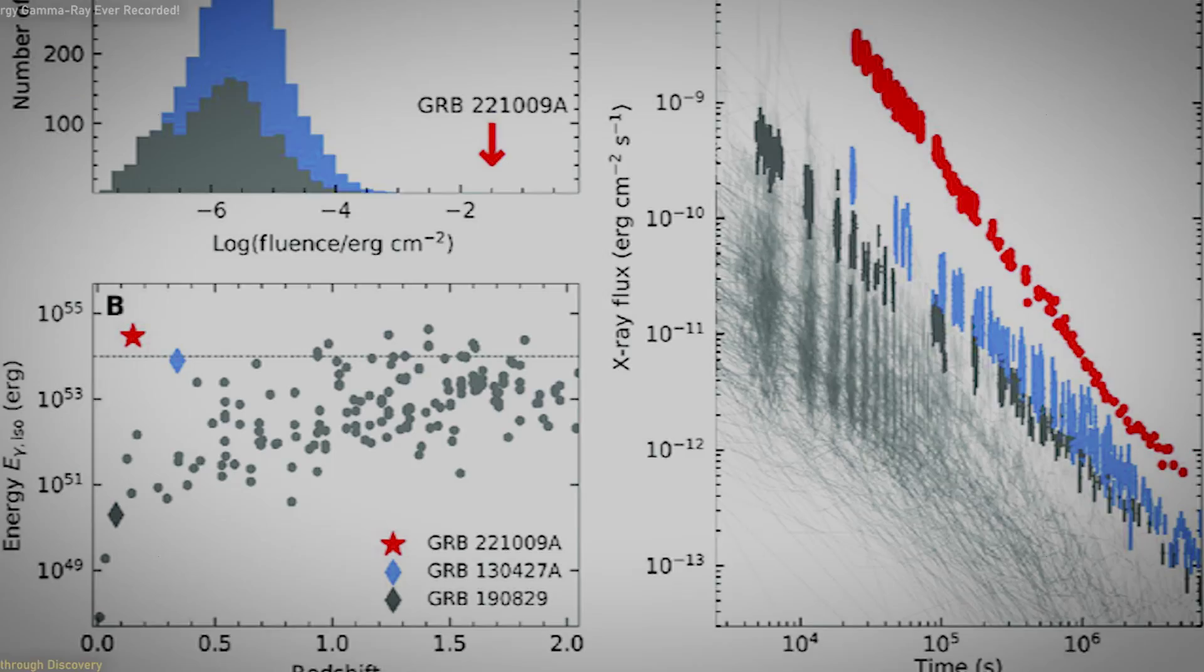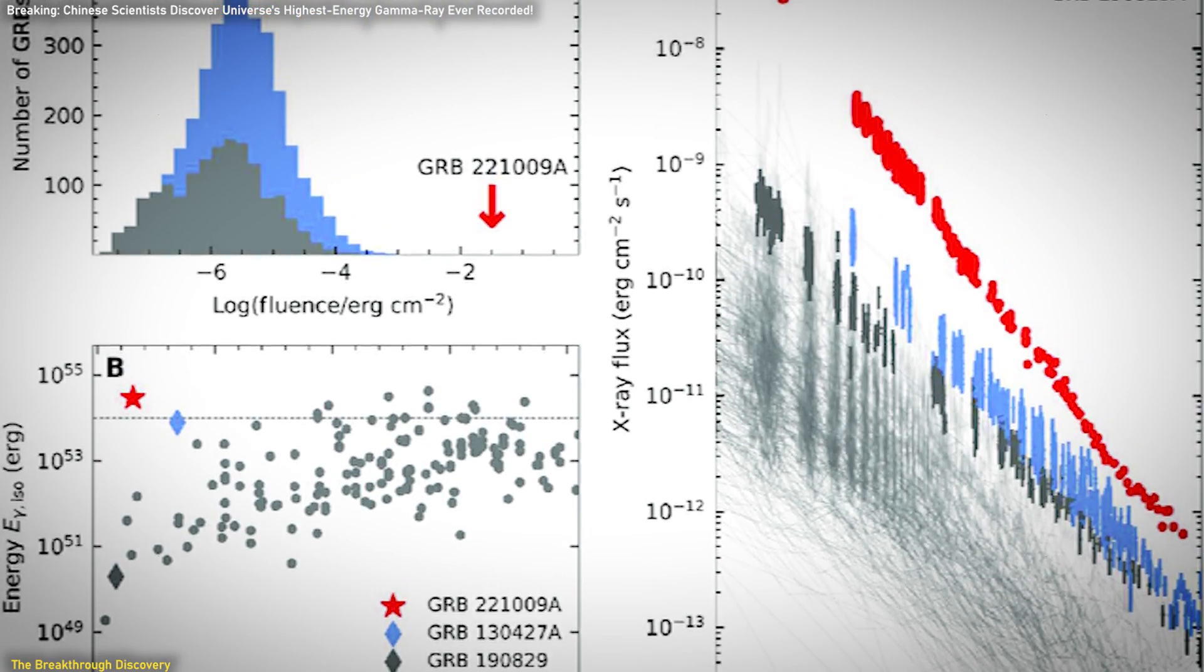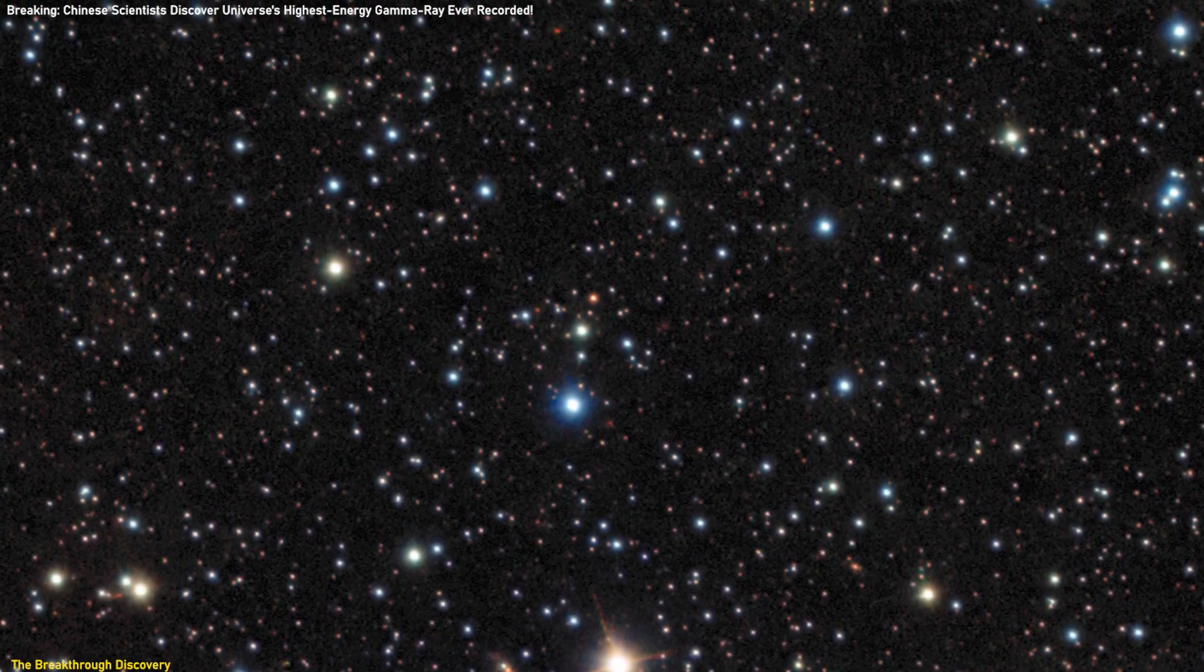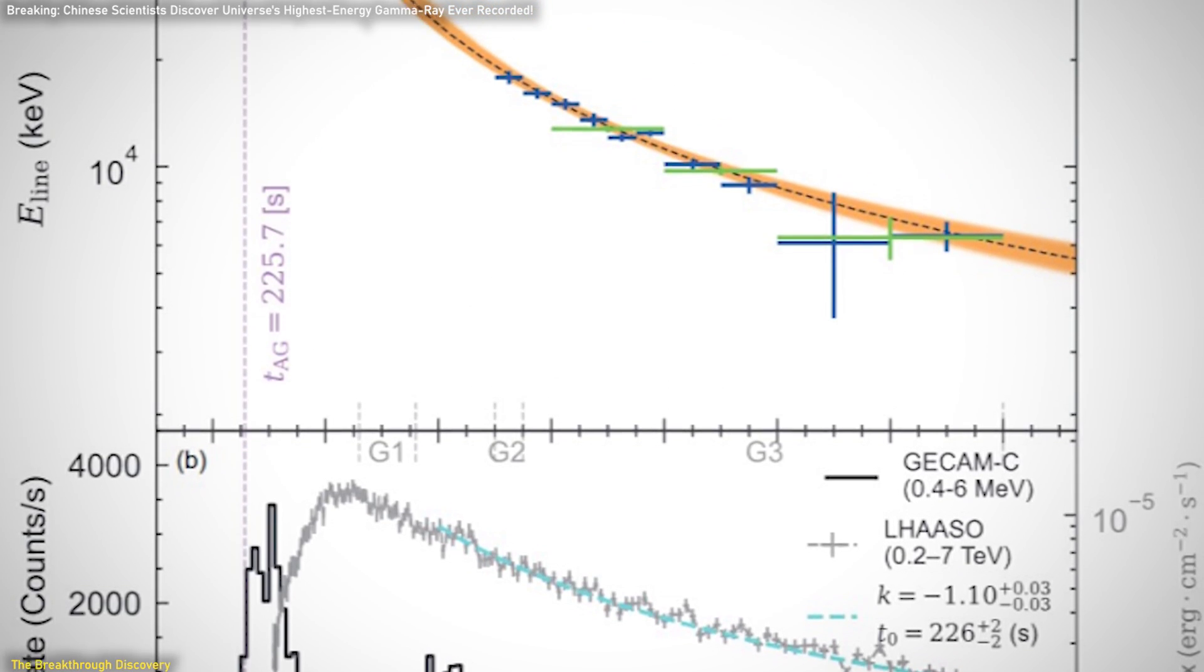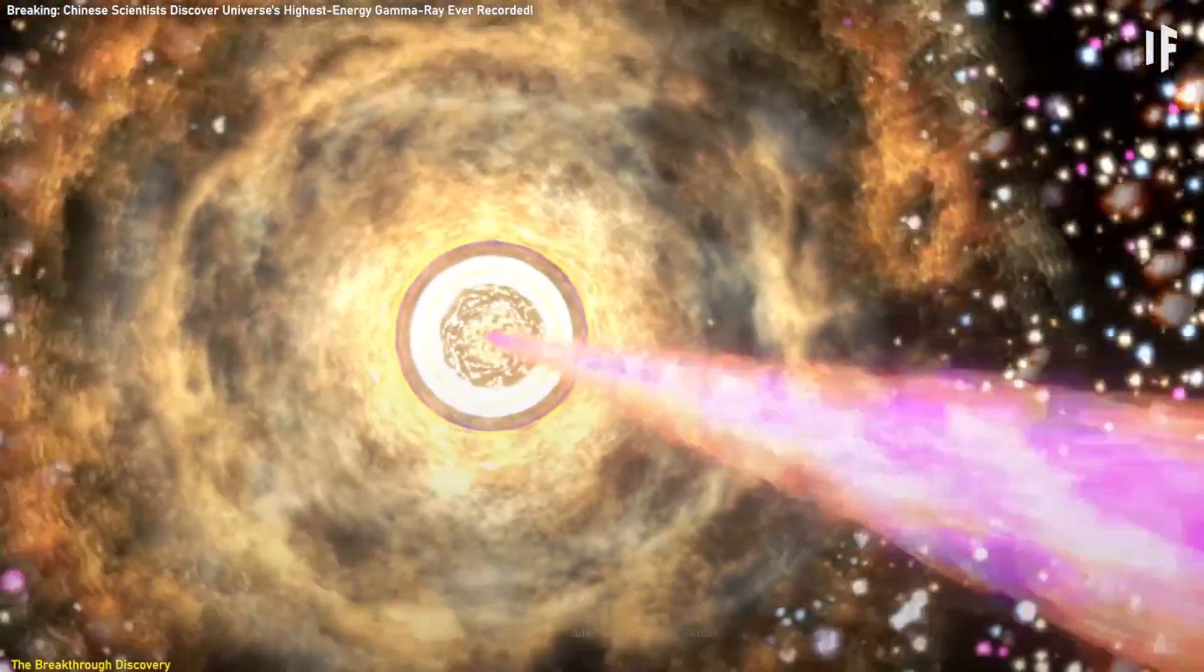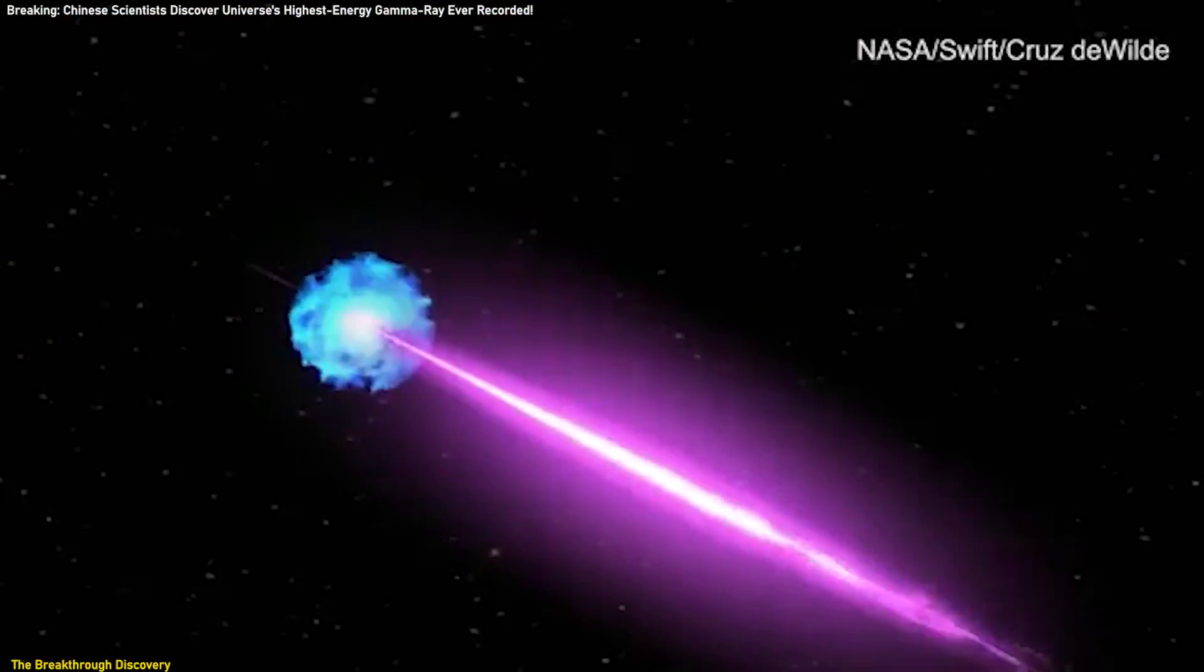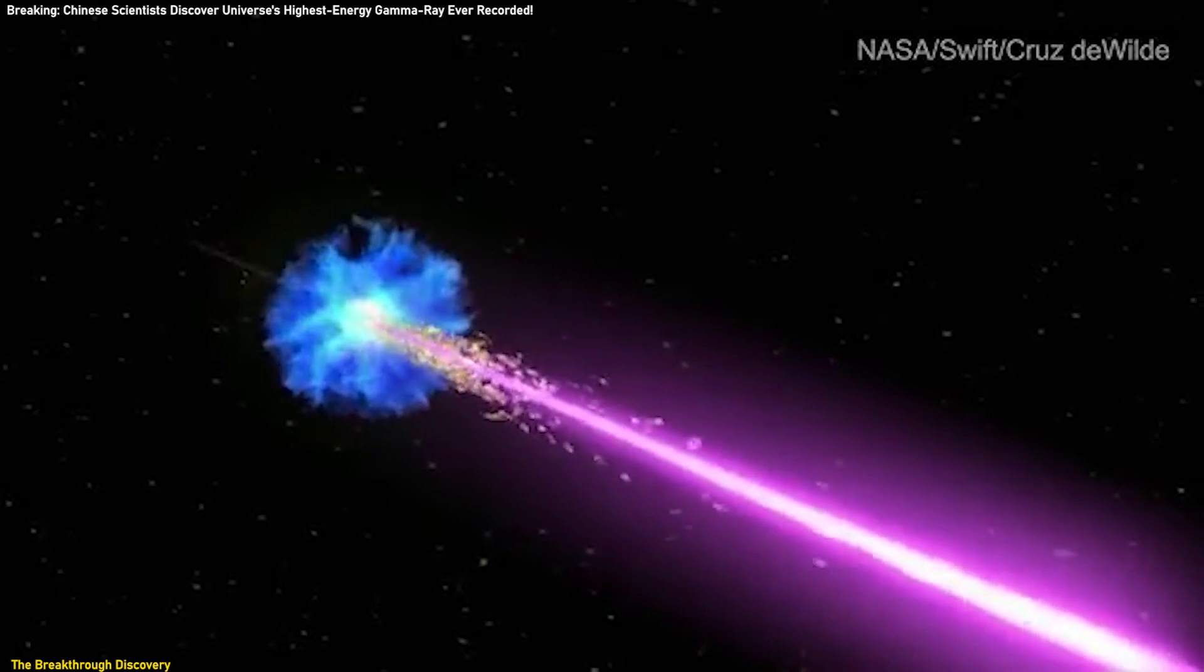The discovery of a gamma-ray spectral line with an energy peak of 37 million electron volts from GRB-22-1009 marks a significant milestone in astrophysics. This gamma-ray line is the highest energy spectral line ever recorded from a cosmic source. The spectral line was identified through a detailed analysis of the burst's gamma-ray emission, which revealed a distinctive feature in the energy spectrum. This finding is remarkable because it sets a new record for the energy level of gamma-ray lines observed from celestial bodies.